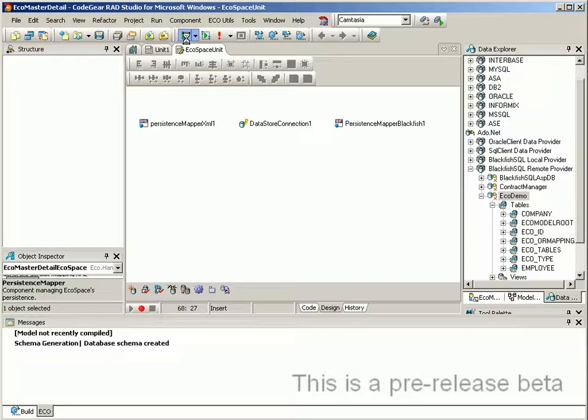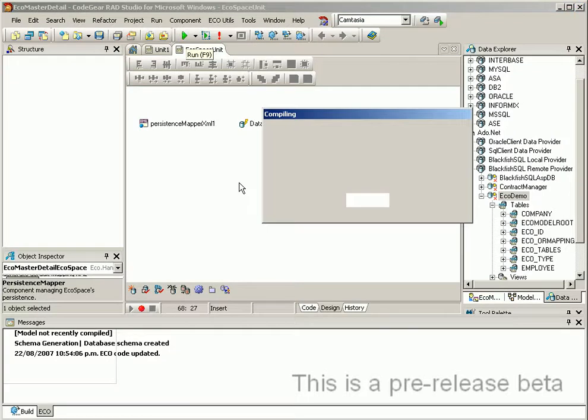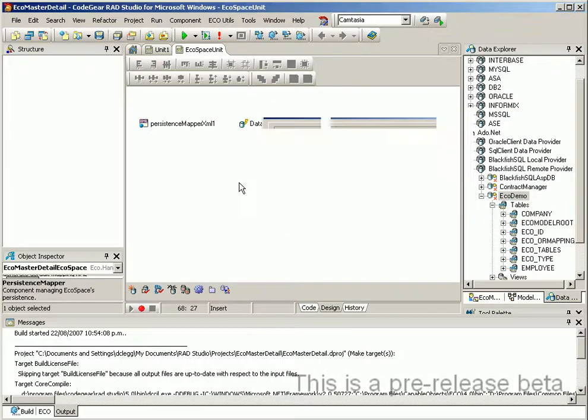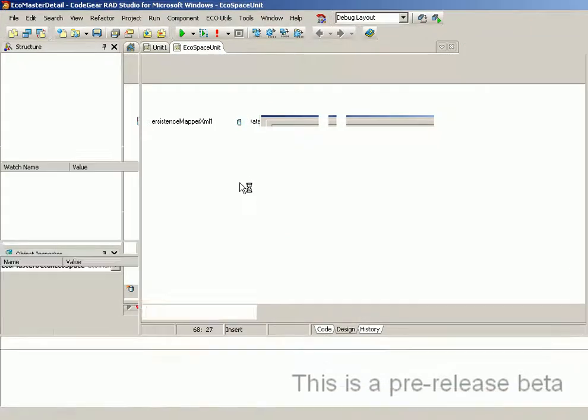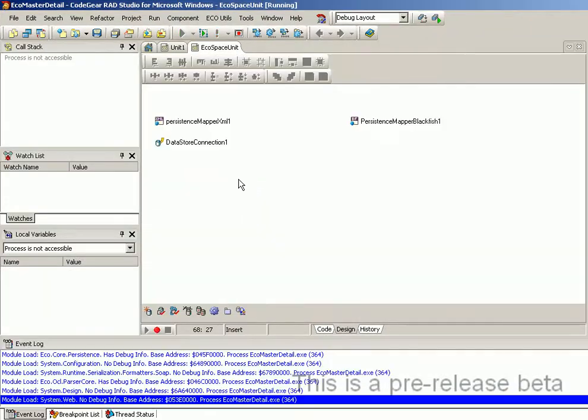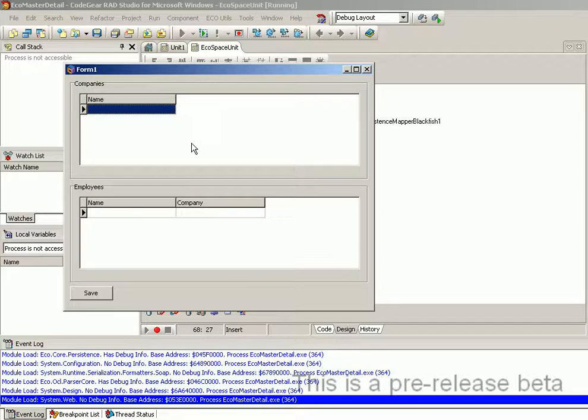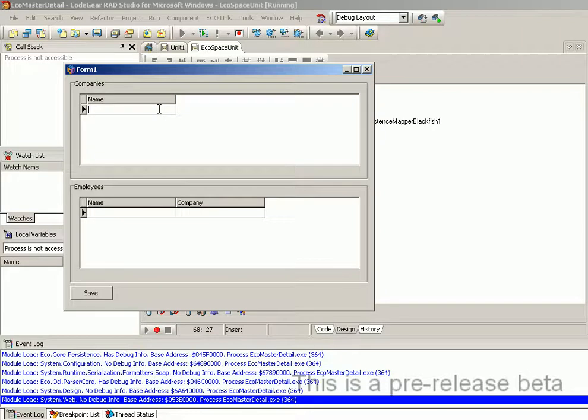Now we can run our application again. And instead of using the XML file for persistence it will now be using the Blackfish SQL database. As a result we no longer have any data to show, so we will just create that again.